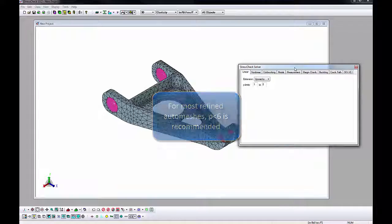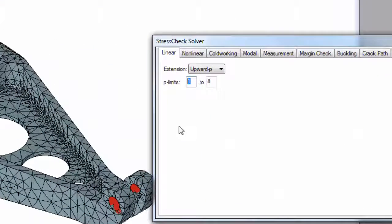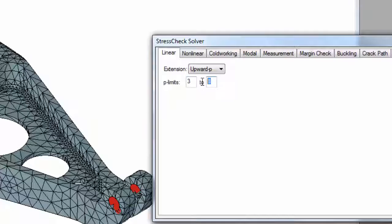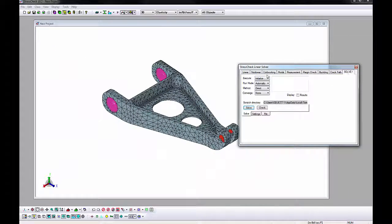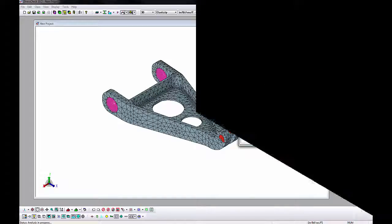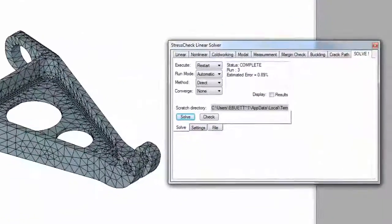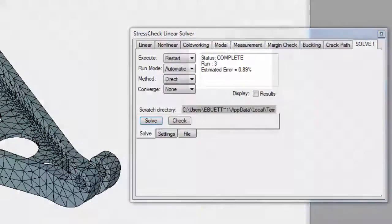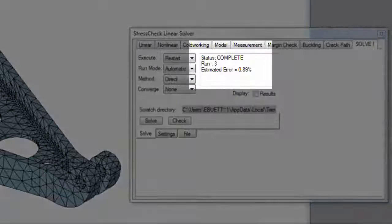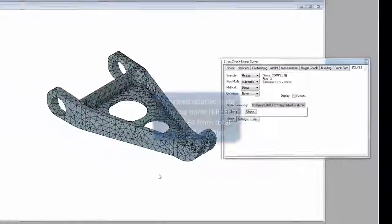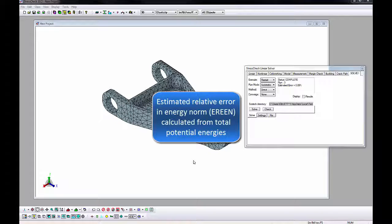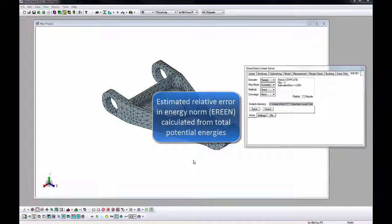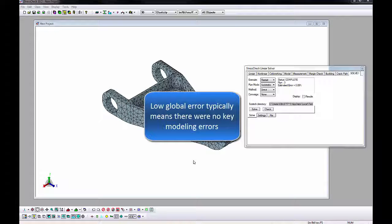Let's go to the Solver window, Linear tab, and enter 3 and 5 for the P limits. Then go to the Solve tab and click the Solve button. The solution by a P extension takes a few minutes for this model. Once the solution is completed, there will be a percent error that appears in the solver. This represents the estimated relative error in the energy norm, or more simply the global error, based on the total potential energy as the polynomial orders are increased. A value of 0.89% global error for a detailed 3D CAD is a good initial indicator that there were no modeling errors, such as cracks or improper boundary conditions.